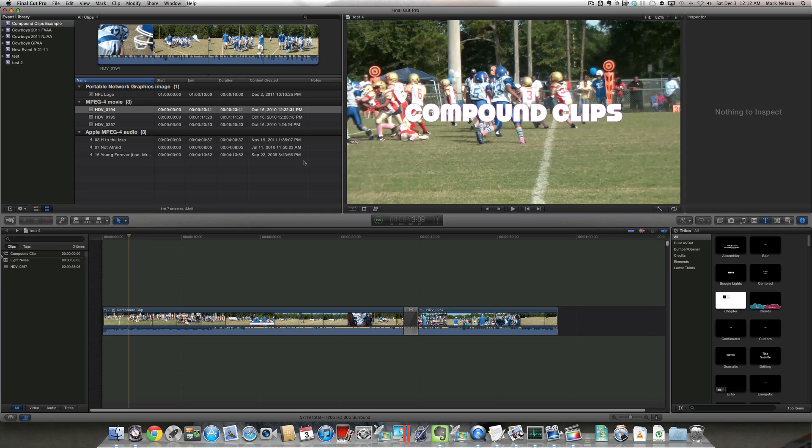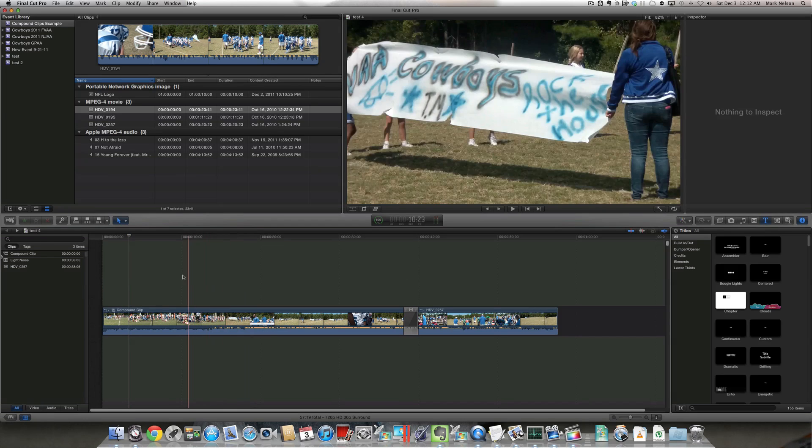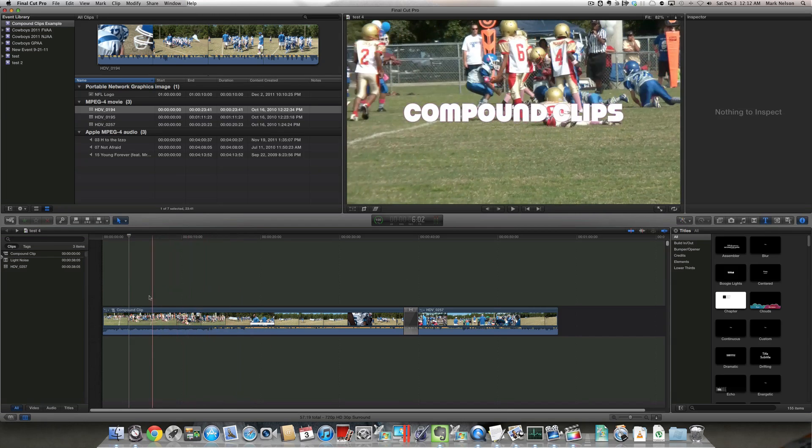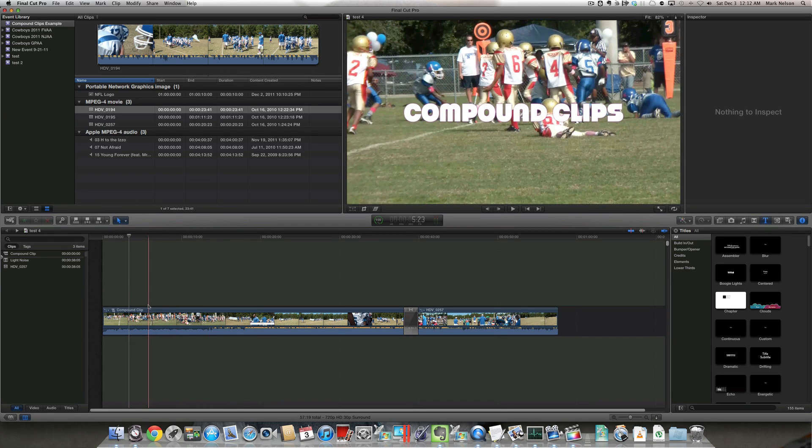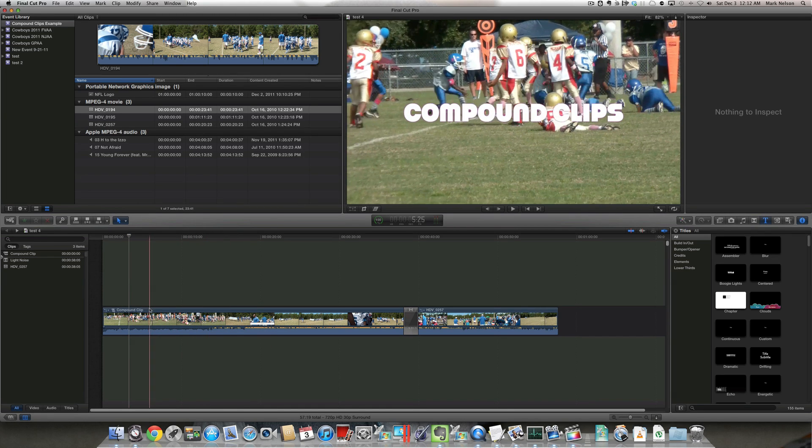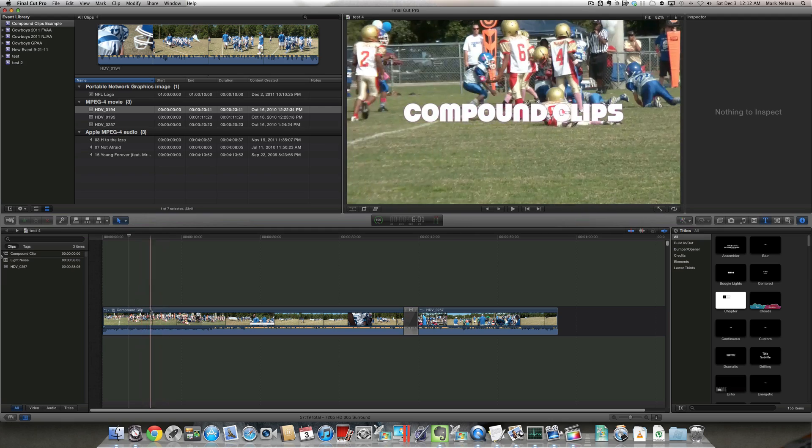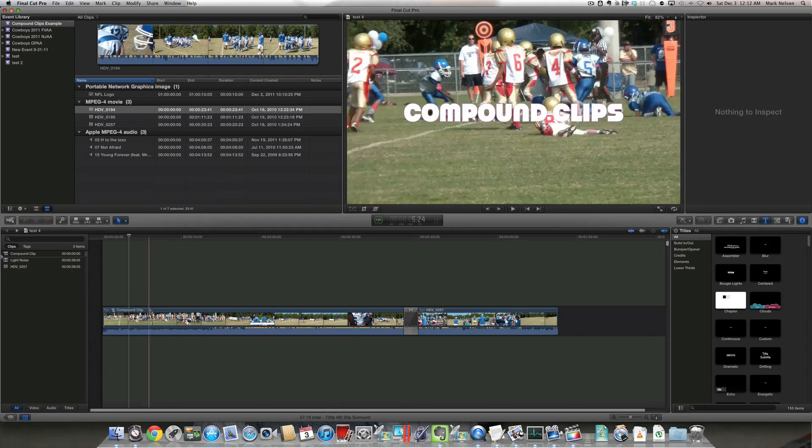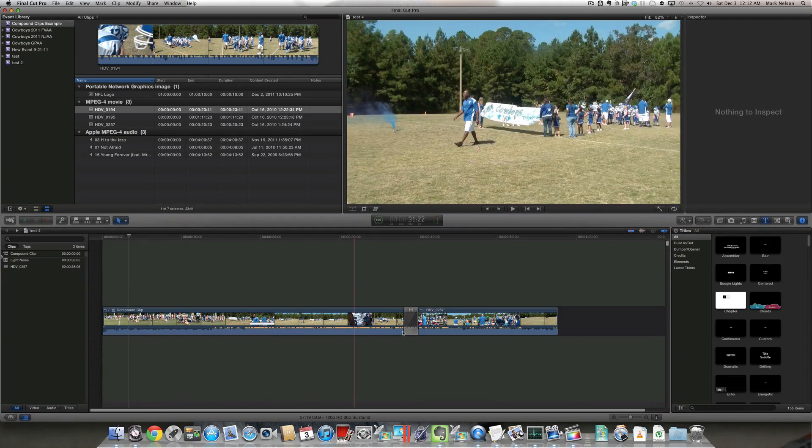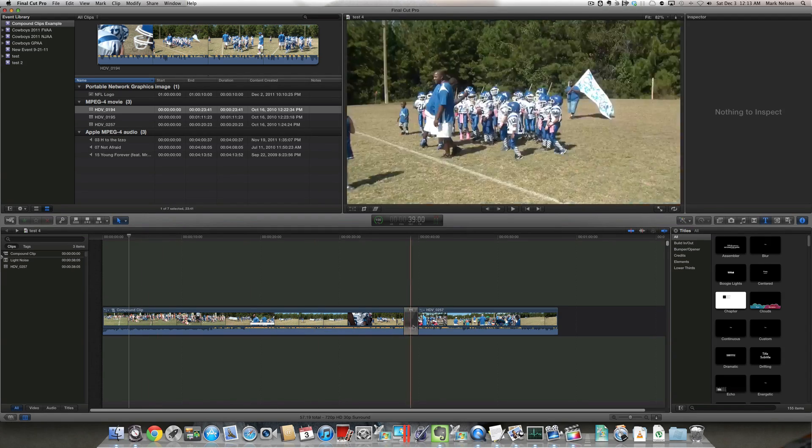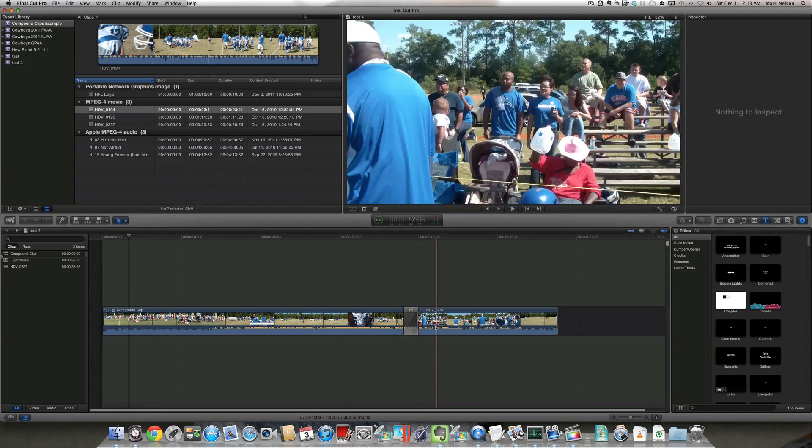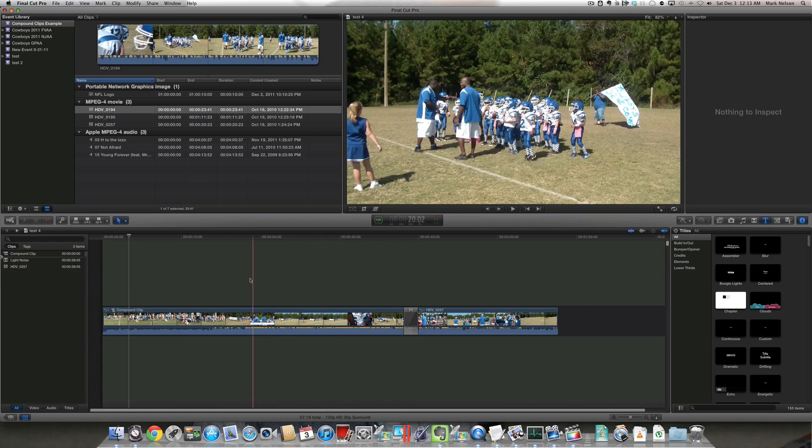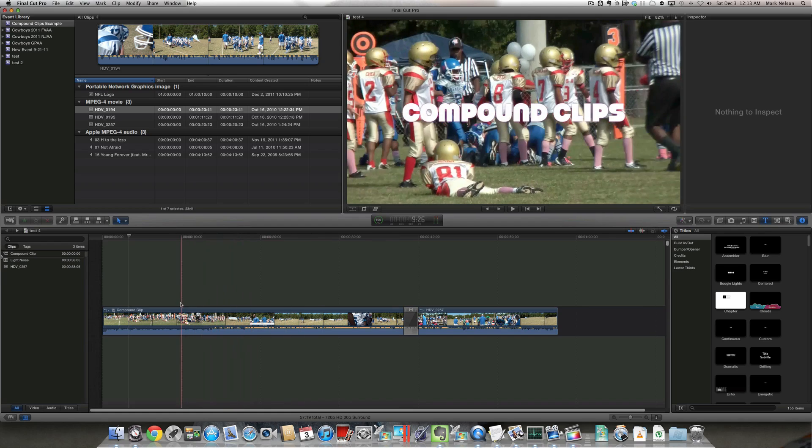If you look at my timeline here, it looks at first glance that I only have three elements. I have a first clip, I have a transition, and I have a third clip. But in actuality,